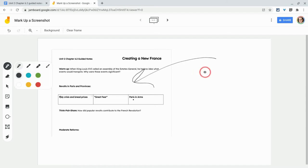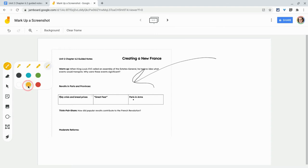The fourth pen is called the brush, but it's really a highlighter. Look how this is going to work. You see, that's a highlighter. So you can highlight.